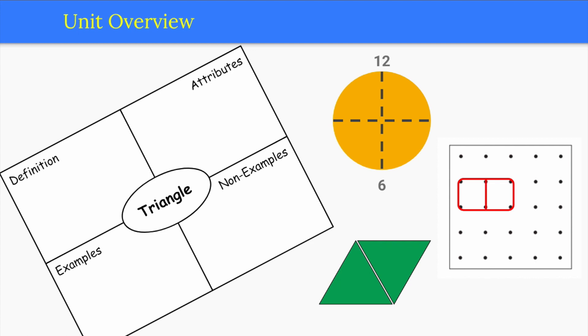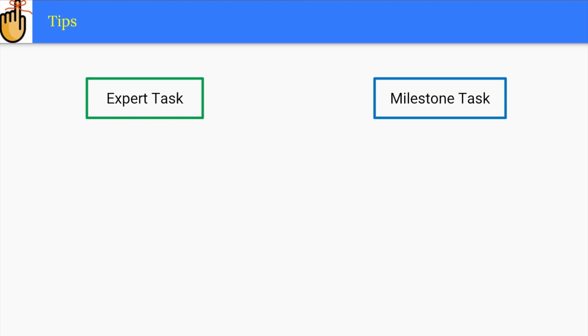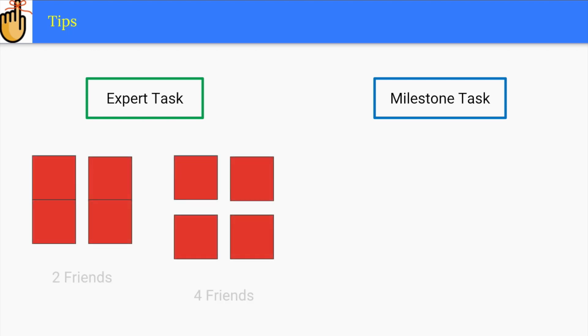When you sit down with your colleagues to preview this unit, you should do the expert and milestone tasks together. Note that in the expert tasks, students will be using four pattern blocks to create cookies, which they share fairly between two and then four friends.